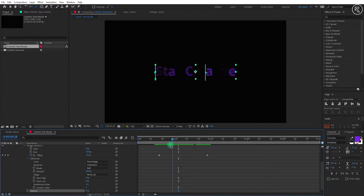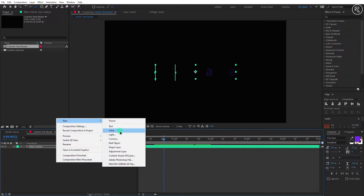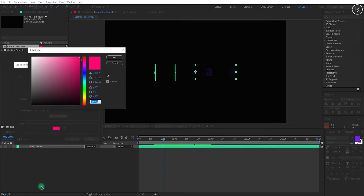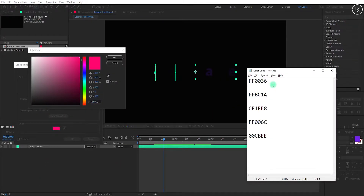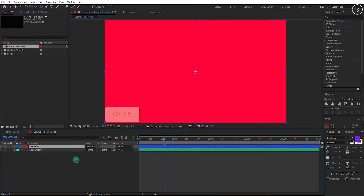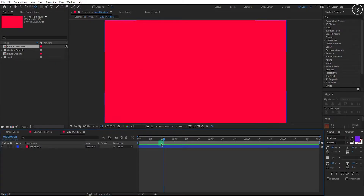Now minimize the layer and create a new solid layer — keep the solid size the same as comp size. We will change the color here. I have some color codes which you can copy for getting a similar color shade like me. Now pre-compose this layer, name it 'Liquid Gradient,' and select the 'Move All Attributes' option.